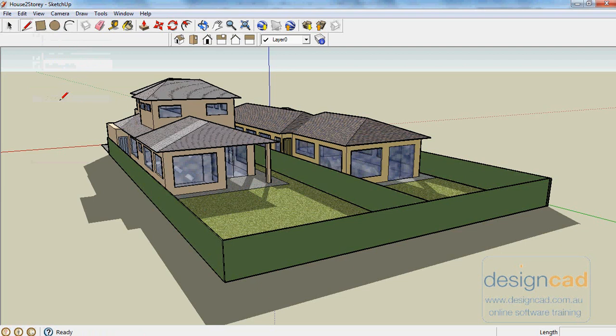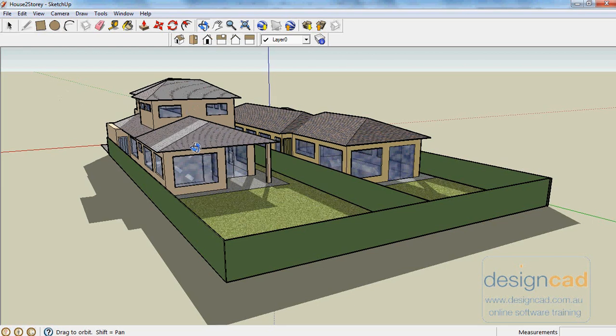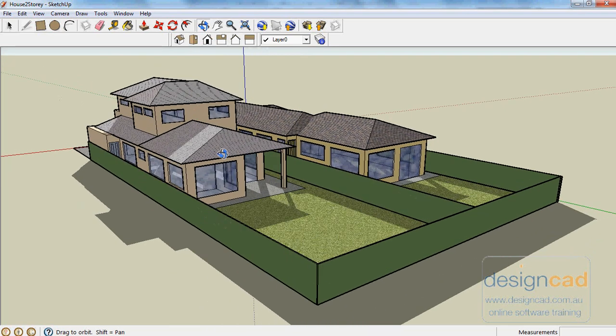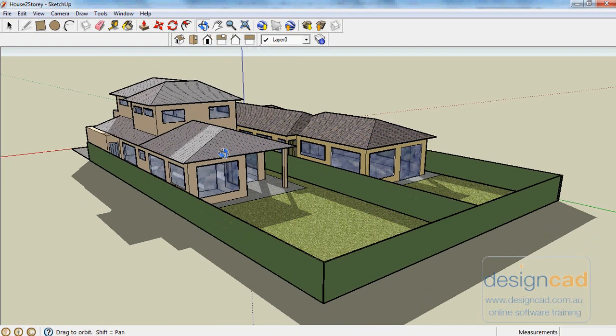So we basically, in this first exercise, just want you to experiment with things. See if you can learn to maneuver around. This is the Orbit tool here. So you select the Orbit tool and just drag and that changes your view.